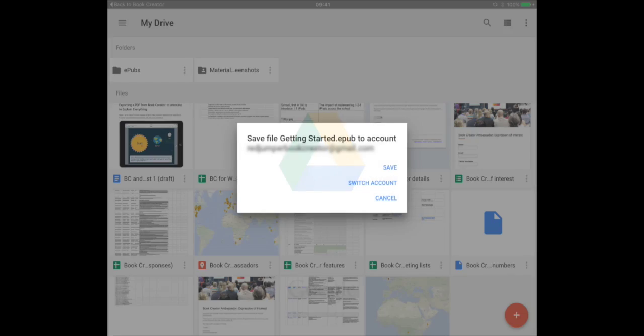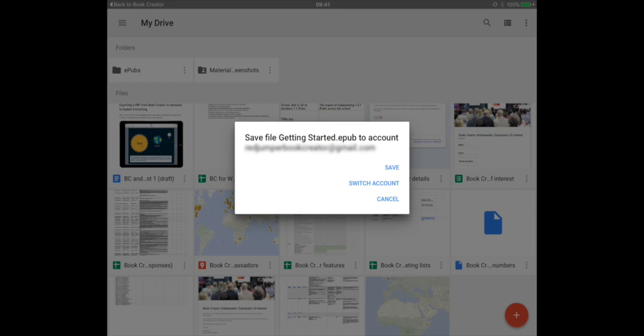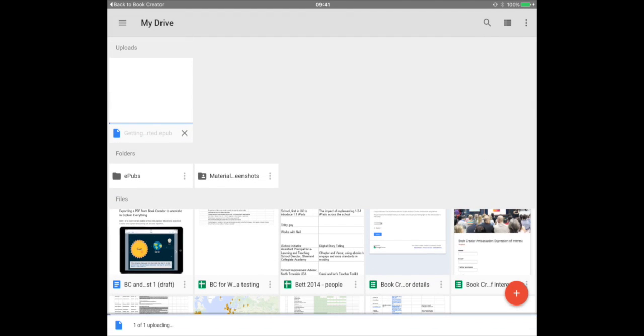Obviously, you need to make sure you've got the Google Drive app installed before you do this. Tap save and the book will import into the Google Drive app and upload to Google servers.